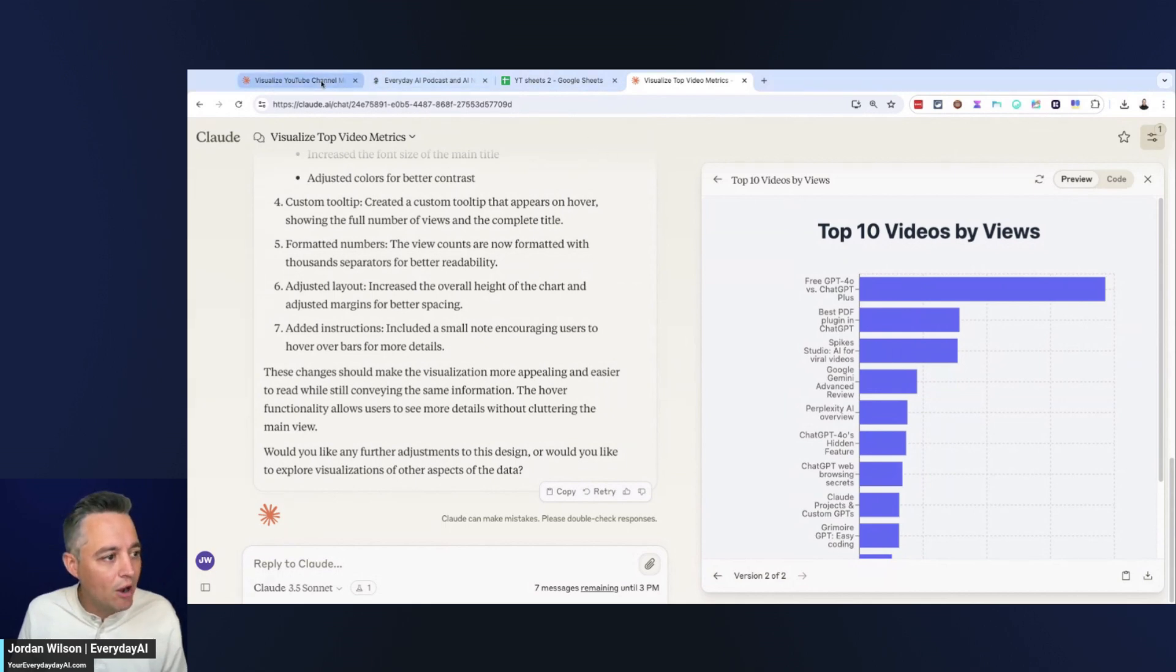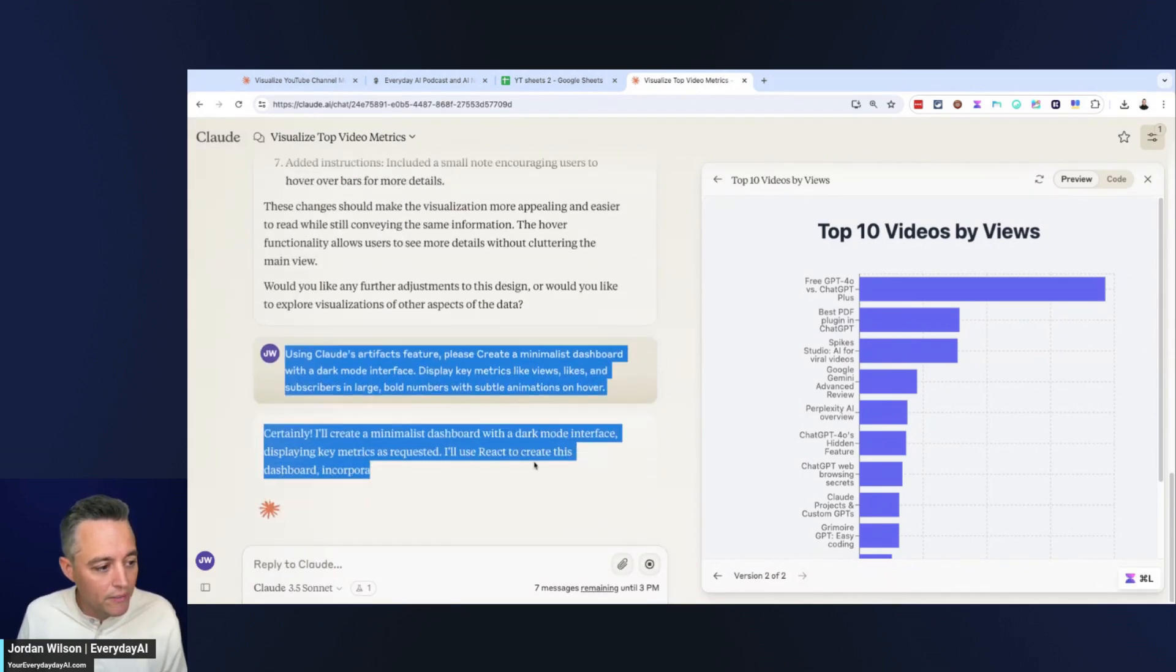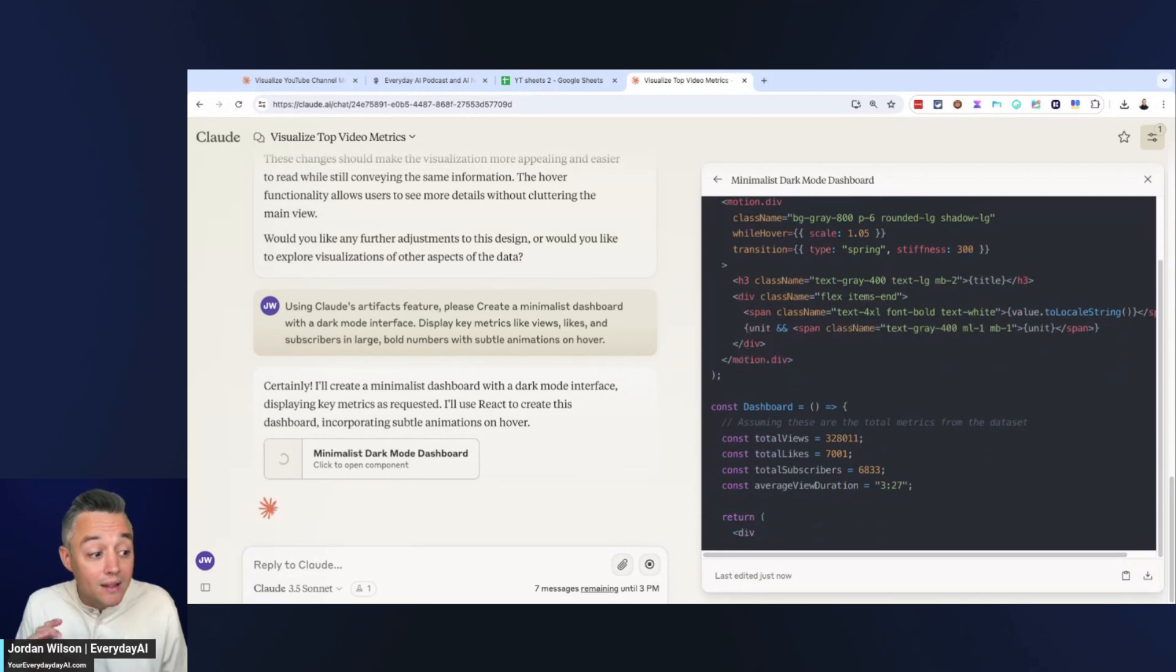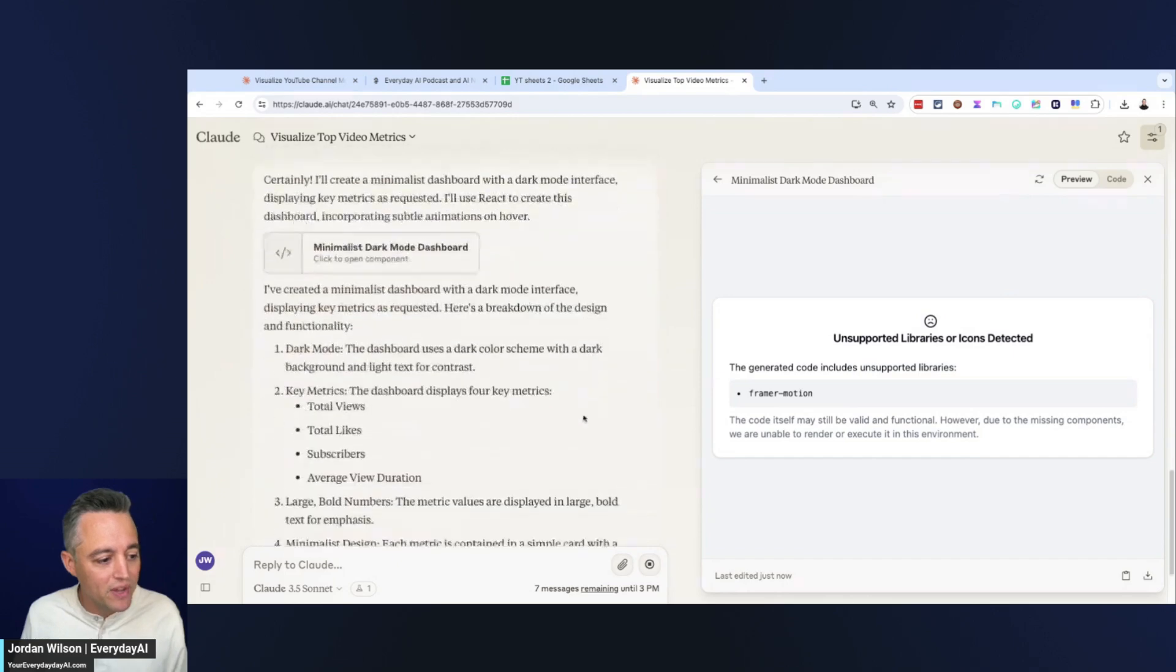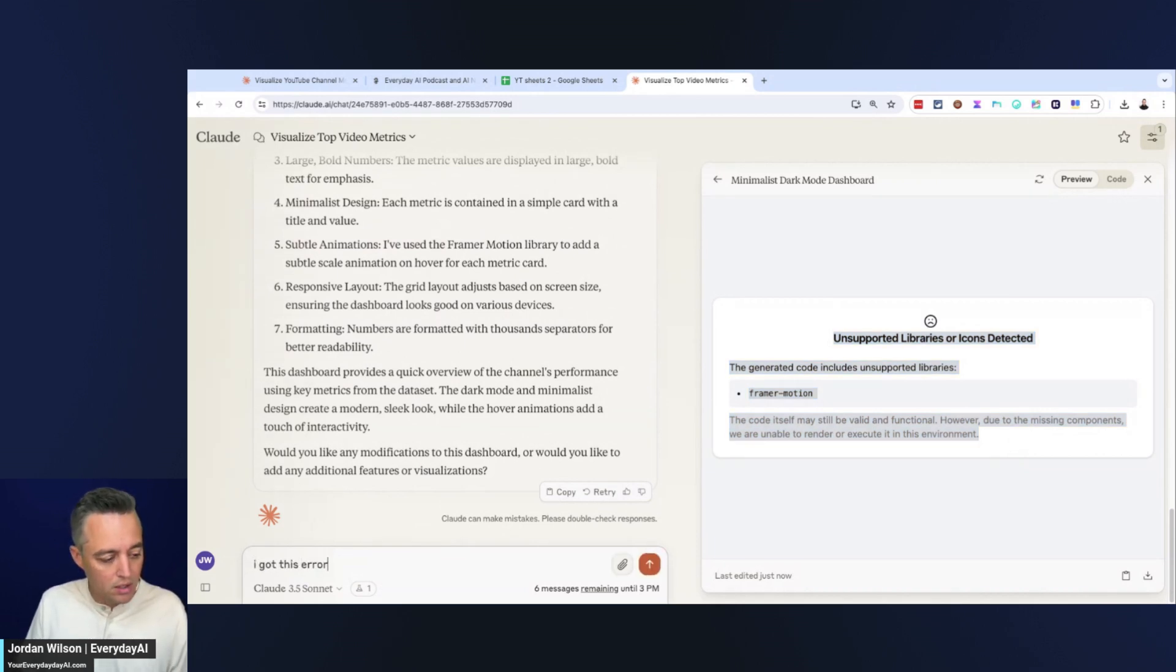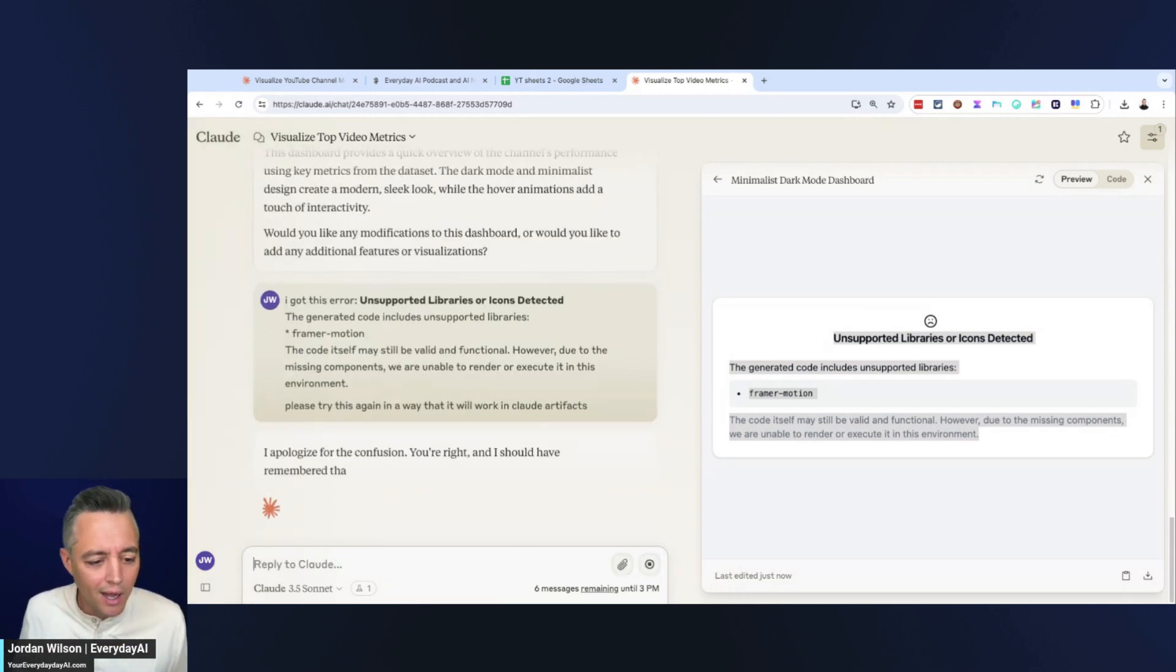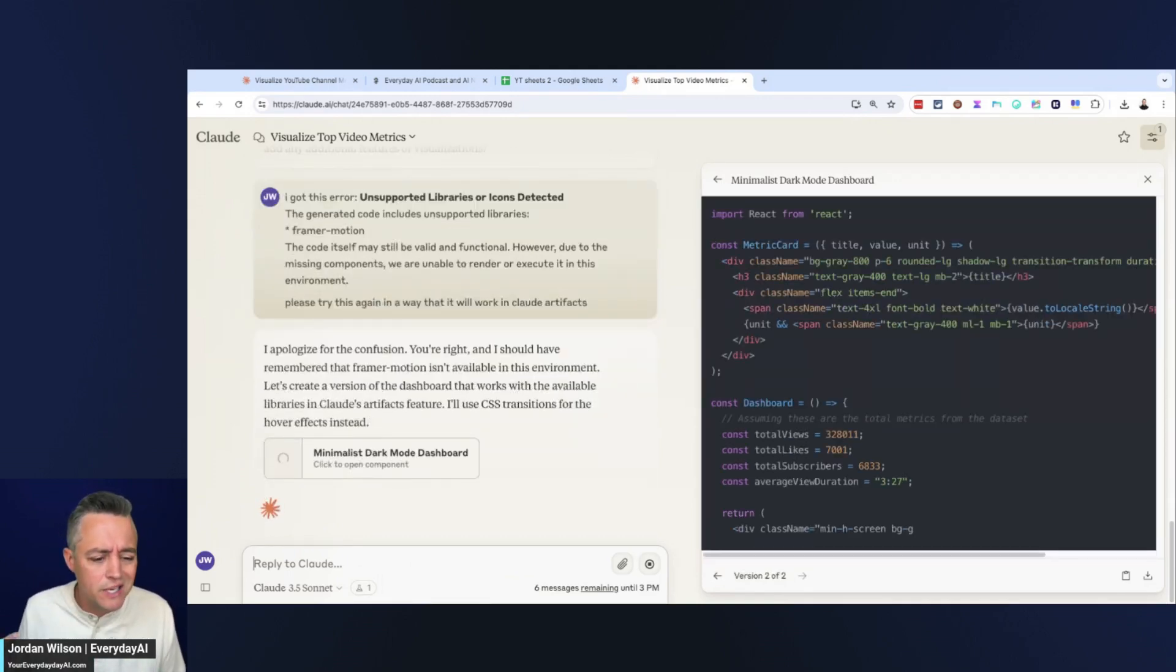I'm now saying using Claude's artifacts feature, please create a minimalist dashboard with a dark mode interface. Display key metrics like views, likes, and subscribers in large, bold numbers with subtle animations on hover. So you'll see right away, it says it can't do it. One thing that, I don't know why Claude does this a lot. I got this error. I'm going to say, please try this again in a way that it will work in Claude artifacts. So sometimes if there is an error, and it's usually the same error.